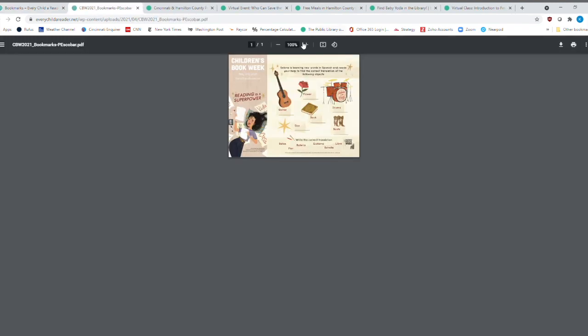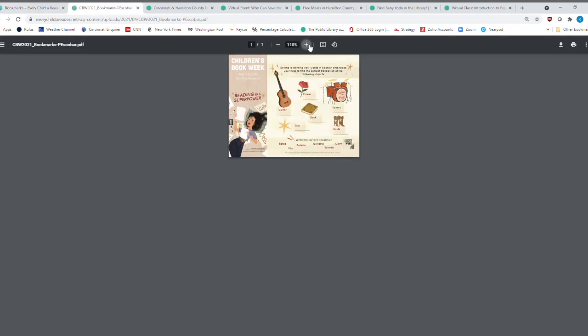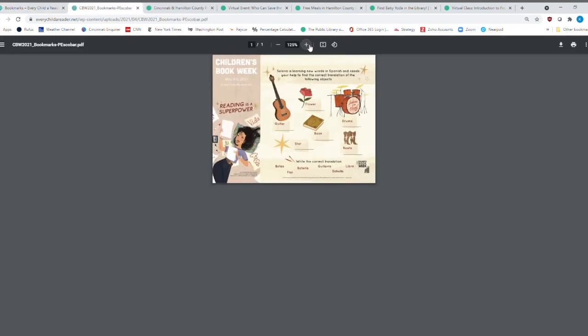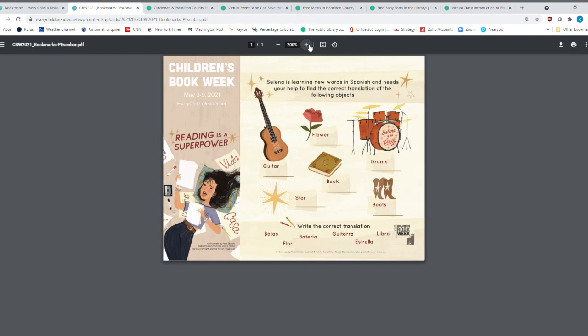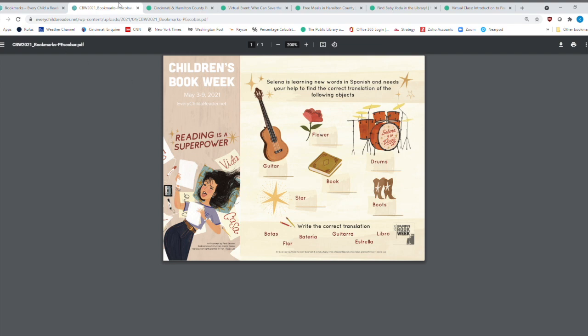And then we'll check this one out. This one is really kind of interactive and kind of fun because you've got reading as a superpower, which you've got all of these instruments and different things here in English. But then you have the Spanish words down here. And you can put the Spanish words for the English words there.